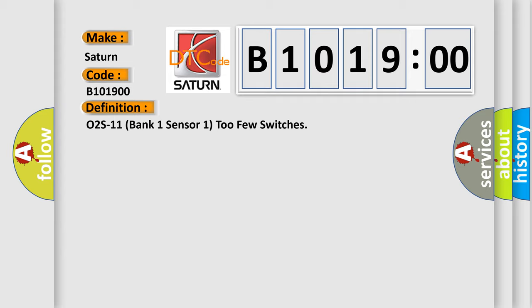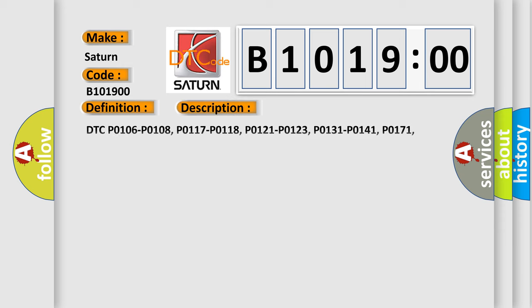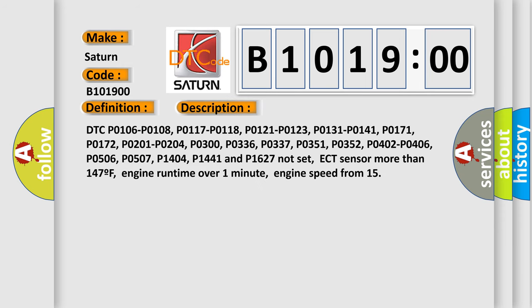And now this is a short description of this DTC code. DTC P0106, P0108, P0117, P0118, P0121, P0123, P0131, P0141, P0171, P0172, P0201,